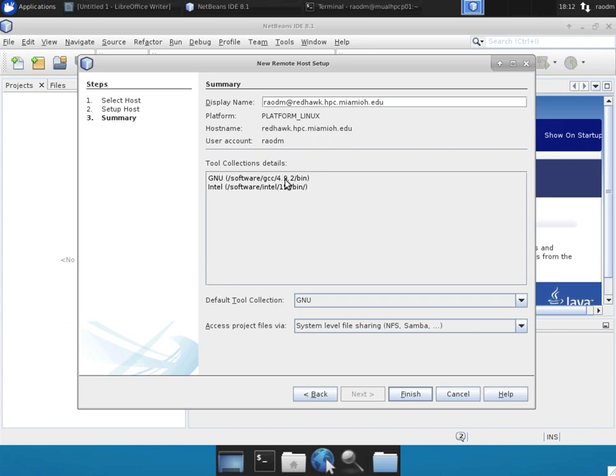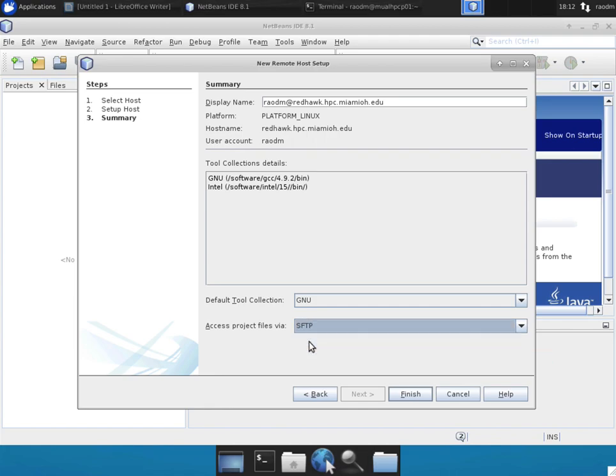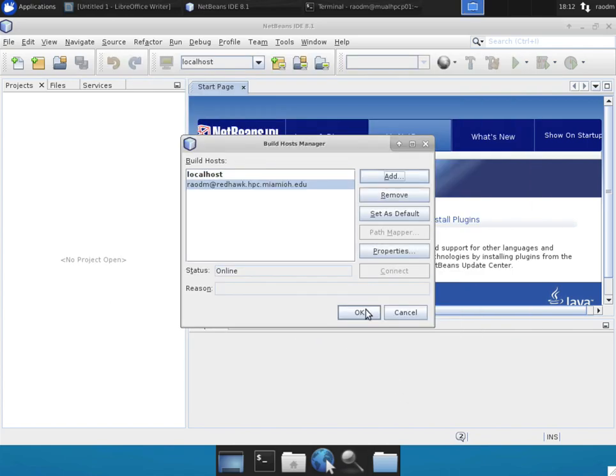Ensure that it picks up GCC 4.9.2 and the Intel C++ compiler version 15. We're going to use GNU as the default toolset. Make sure that you access the files via SFTP. This SFTP is an important setting. Don't forget it. Click the finish button.